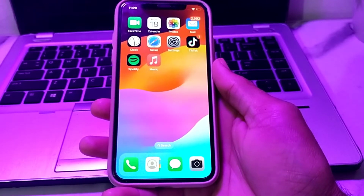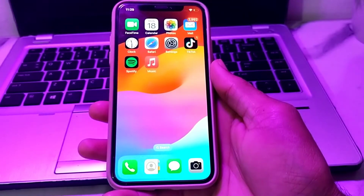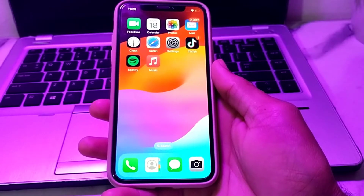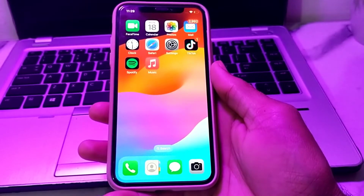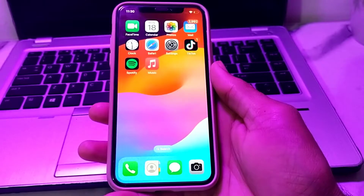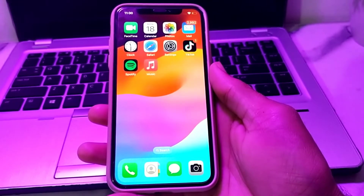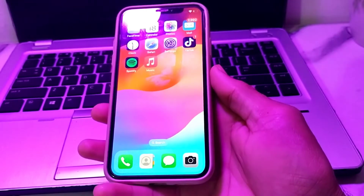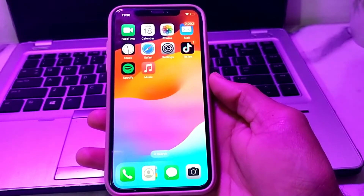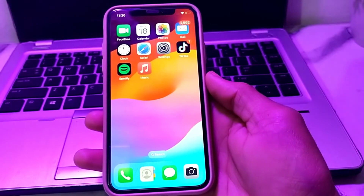Hello everyone, welcome back to my YouTube channel. I'm here with another very useful and informative video. In this video I will show you how you can disable the App Store on your iPhone, iPad, and other iOS devices. Watch this video completely so that you can disable the App Store on your iPhone device.